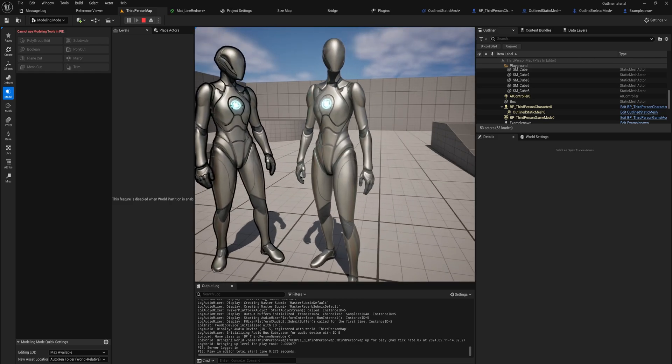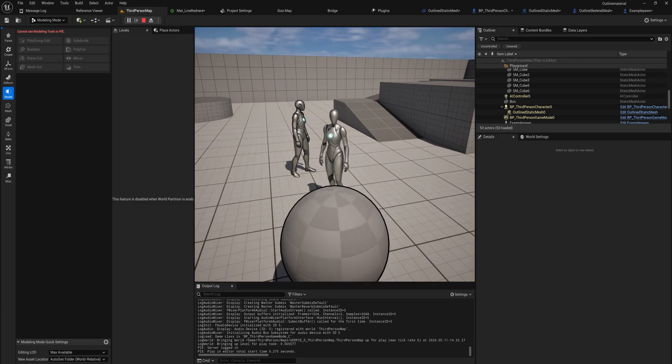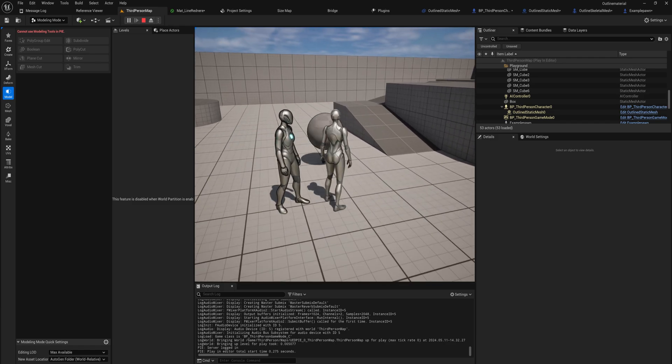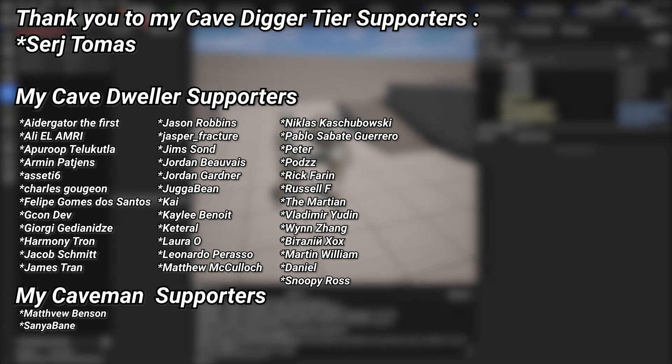A very big thank you to all of my Patreons — you can see them on screen right now. If you want to help support the channel, there's a link in the description to the Patreon page. A special thanks to my Cave Diggle tier Patreons: Sergey and Thomas.